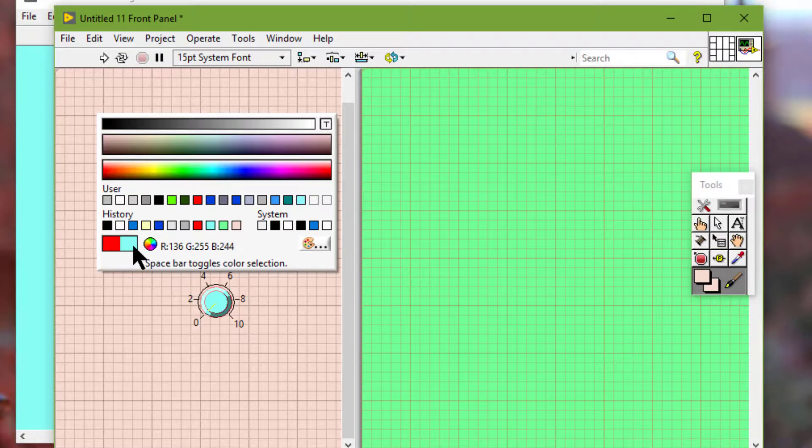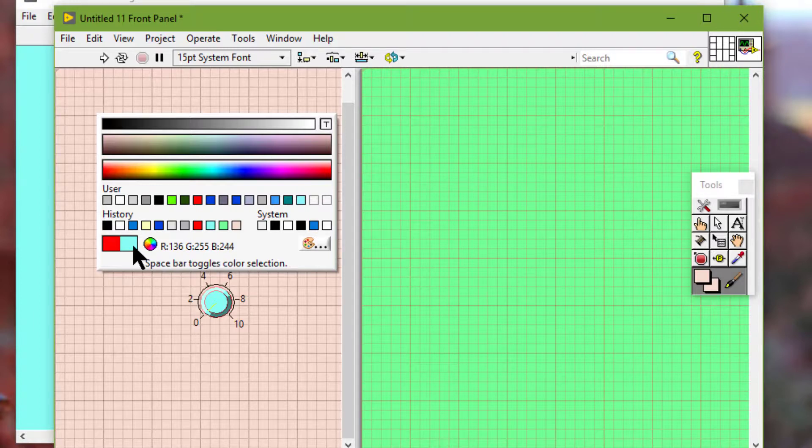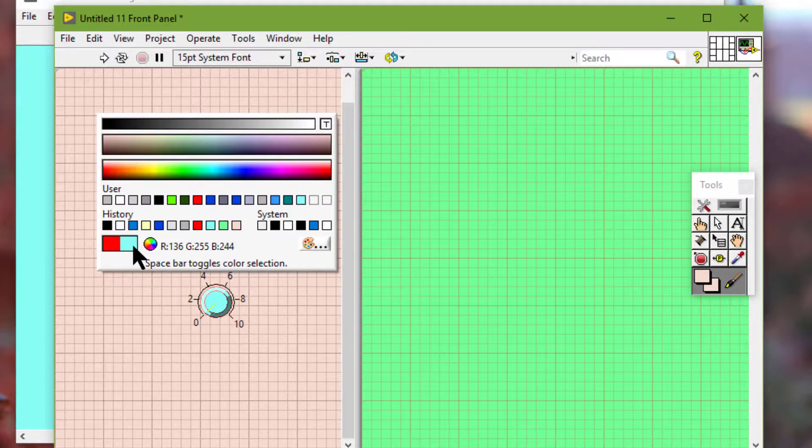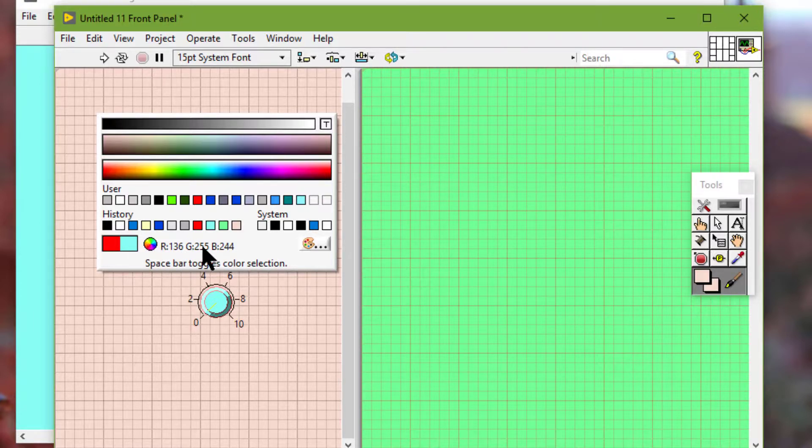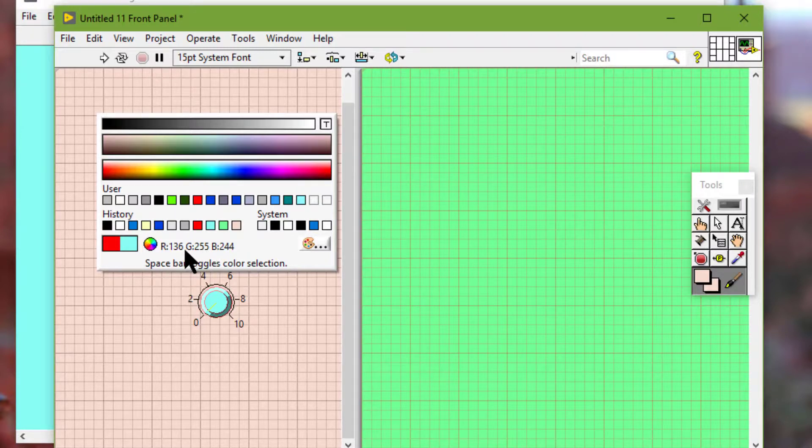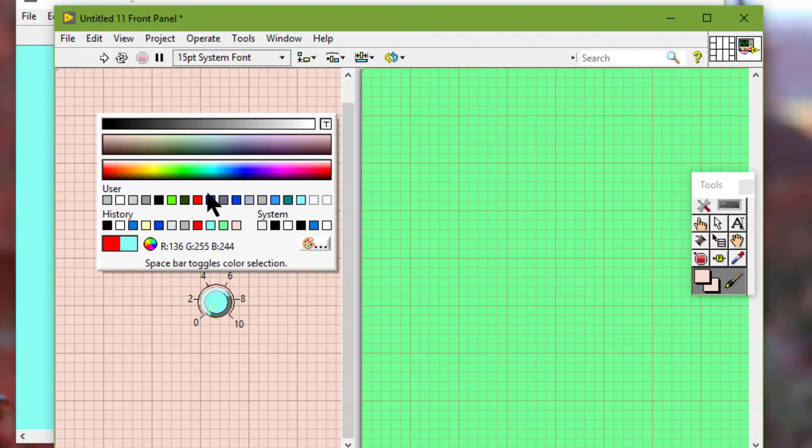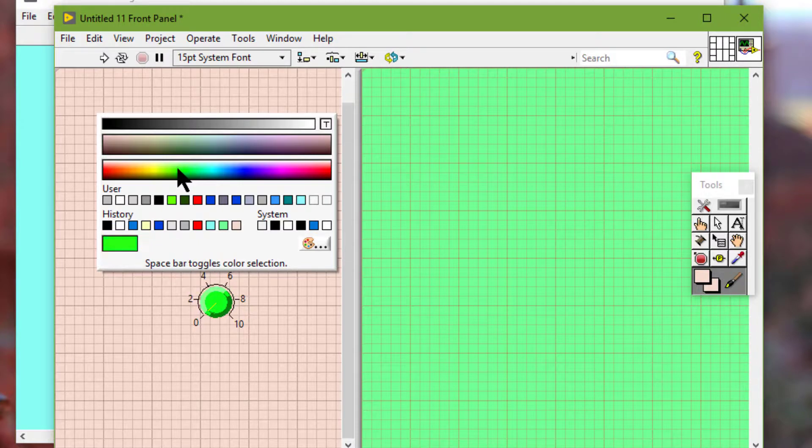We can move the cursor through the color picker to select a color and preview the object or the background in the selected color. As we move cursor over a color, LabVIEW displays the RGB value of the color at the bottom of the color picker.